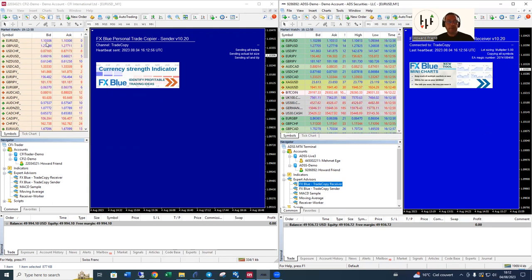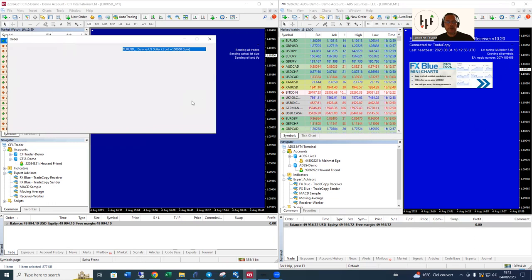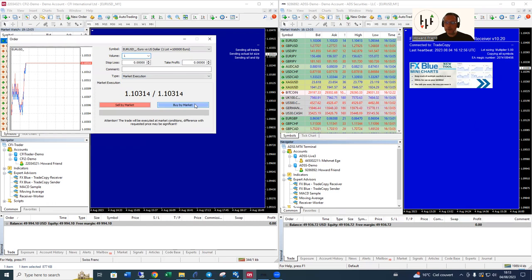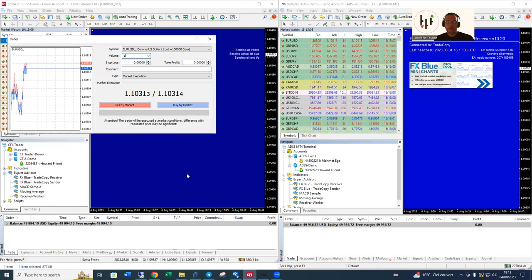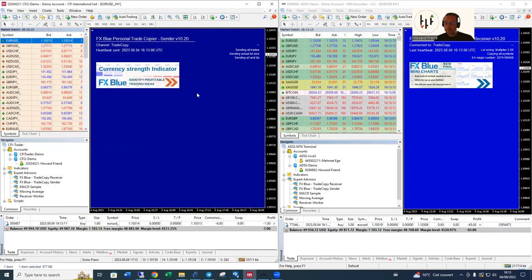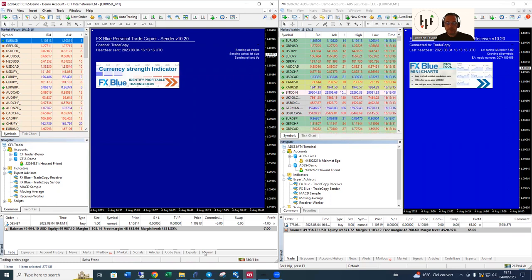So let's buy some euro dollar. Let's buy one lot of euro dollar and hopefully we should get a five lot position on the ADSS receiver. Bosh, like so. And there it is.